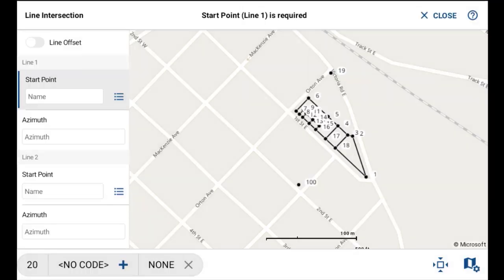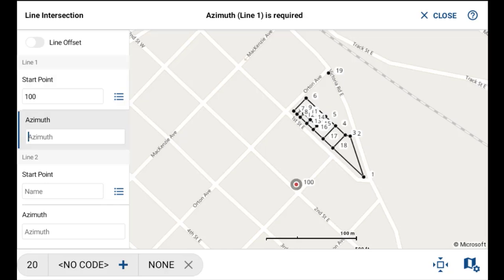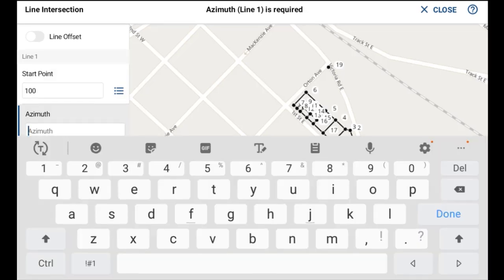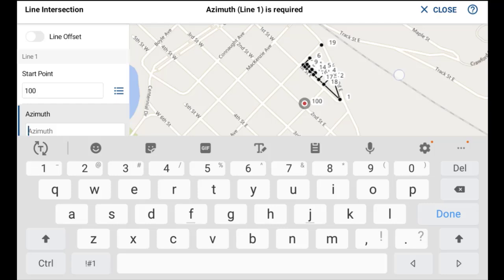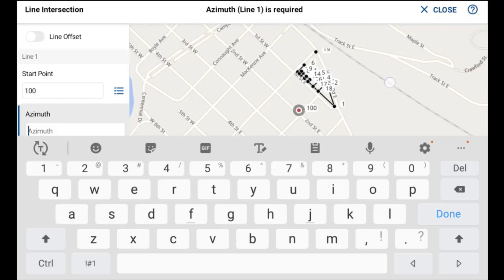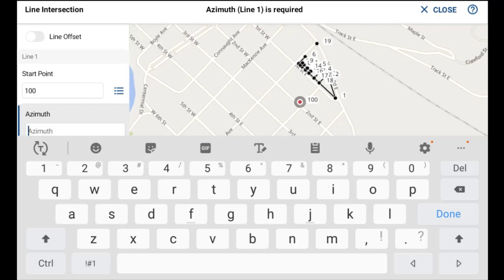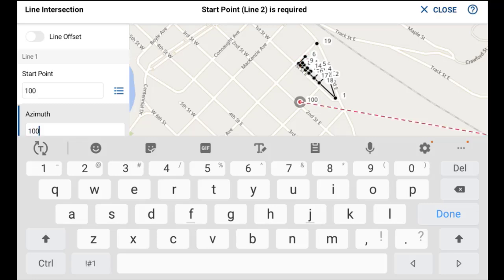I'll tap on point 100 on the map to define my starting point, and zoom out to show the project. The azimuth I'm going to input is 100. Then, as a separator before entering the second point, I'll enter two periods.